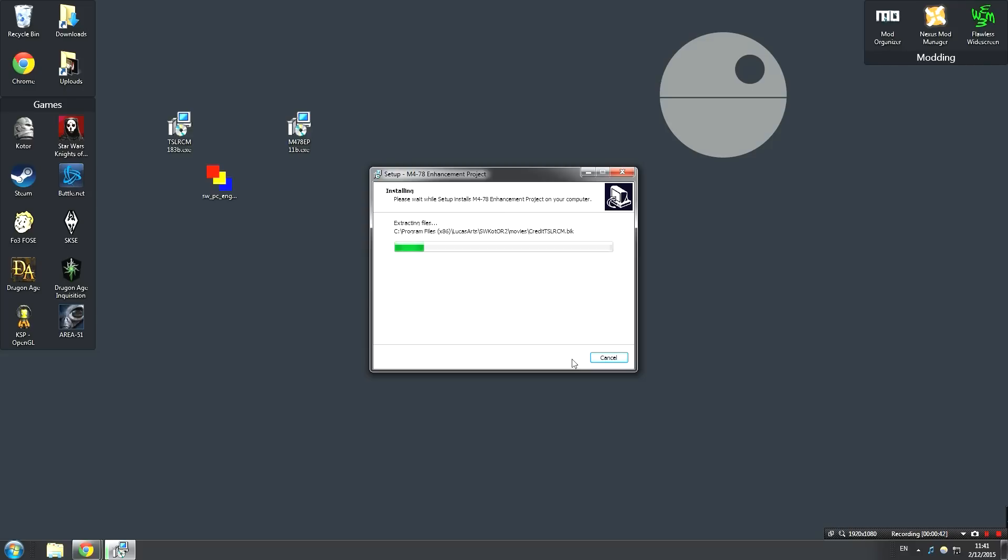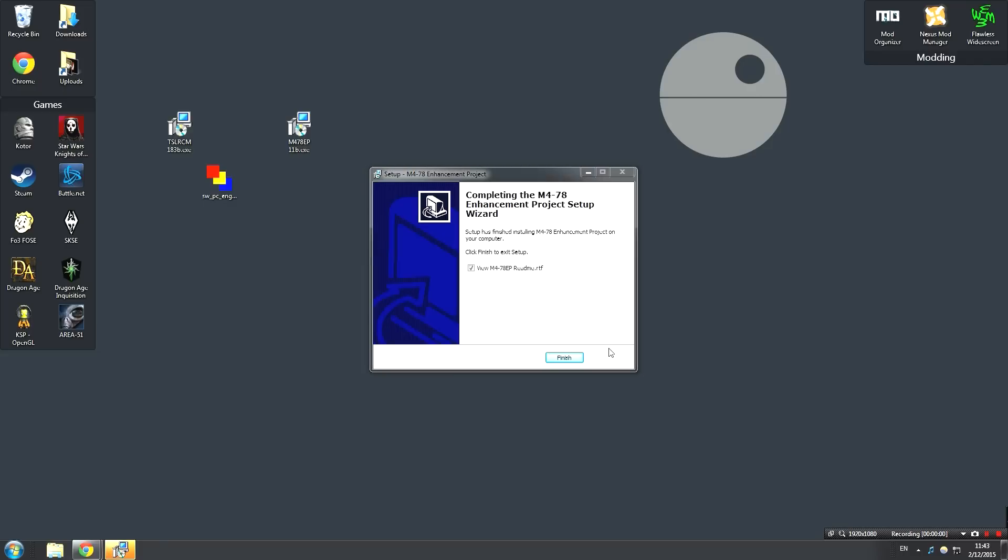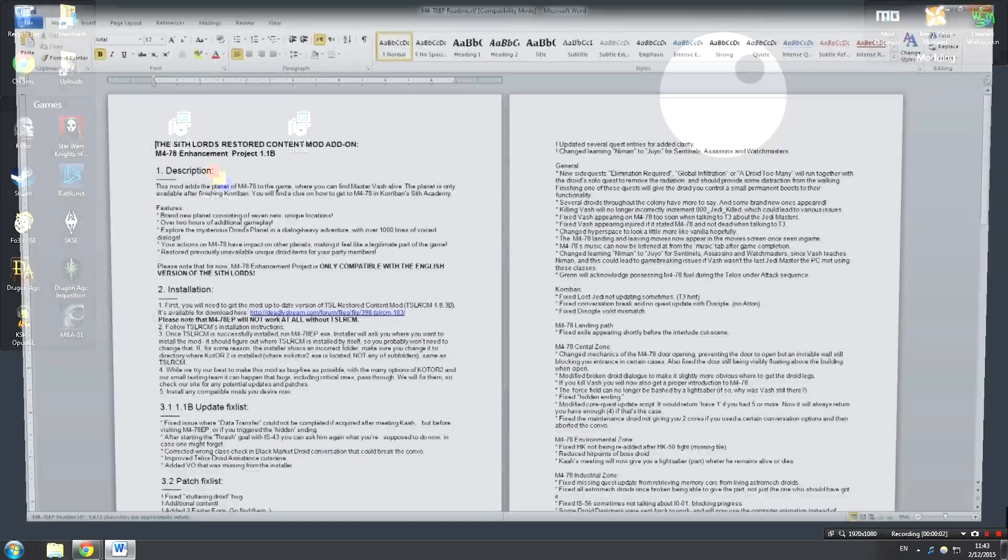Now, a word of warning, this mod doesn't have a super easy way to tell if it's installed like the other one. You can't even visit the droid planet until after finishing Korriban, so keep that in mind. Once the installation's done, just go ahead and click Finish.